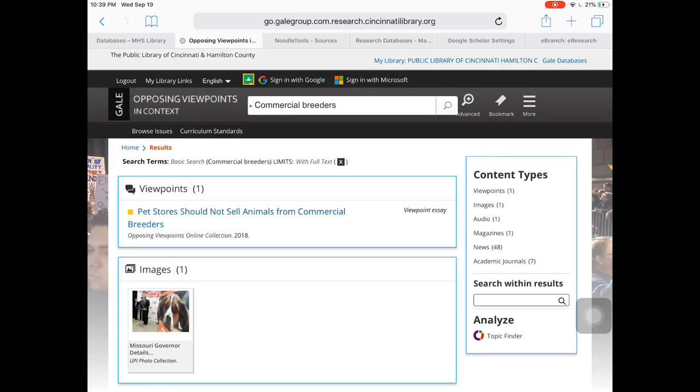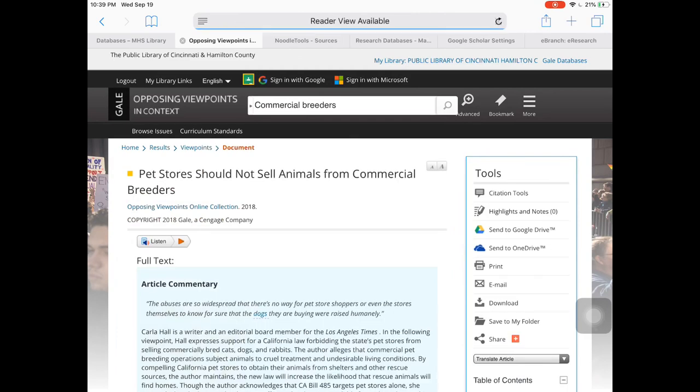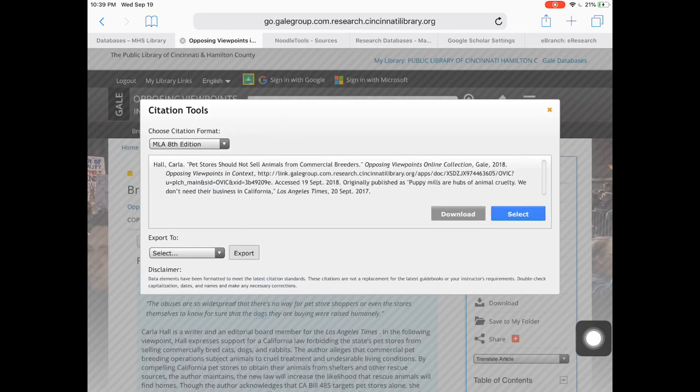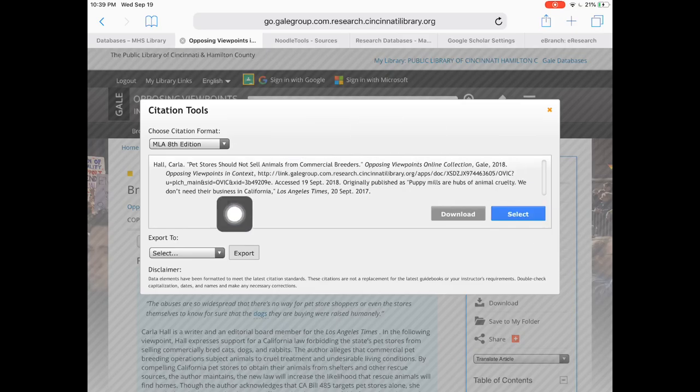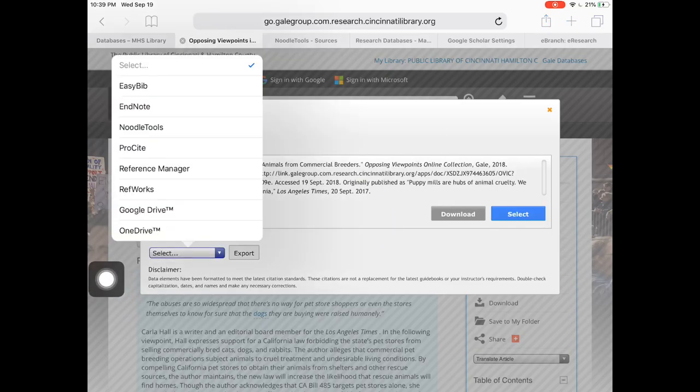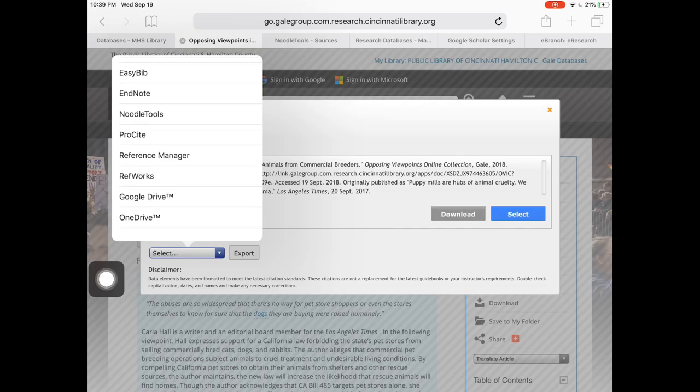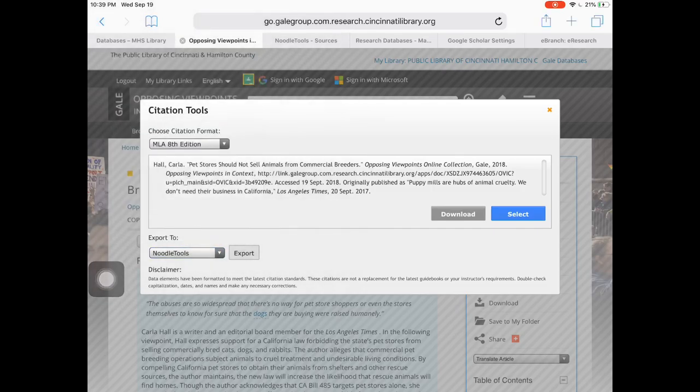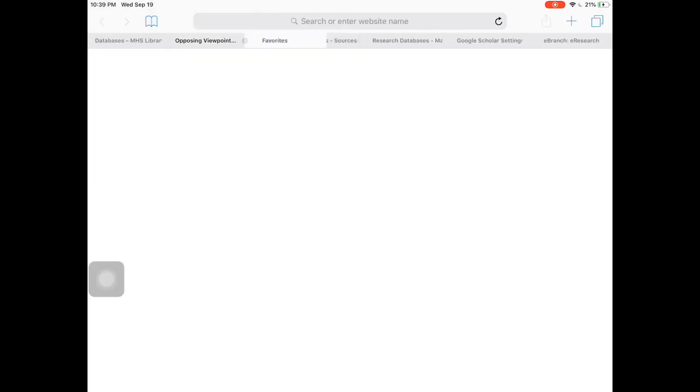When you find an article in a Gale database, you're going to open it up like this. Then over here on the right, you're going to have citation tools, and it shows you the citation right here. You're going to look at the export to option and select NoodleTools from this list, and then you're going to click export.